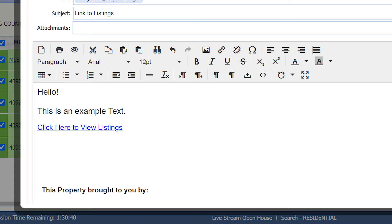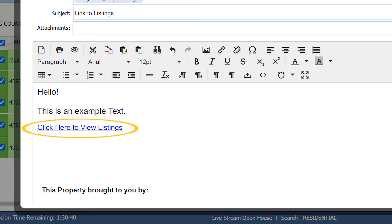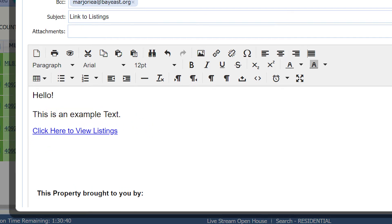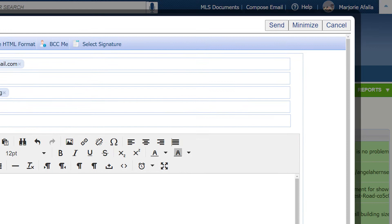Make sure you keep the link. Click here to view listings. When you have made any edits you want, click on Send.